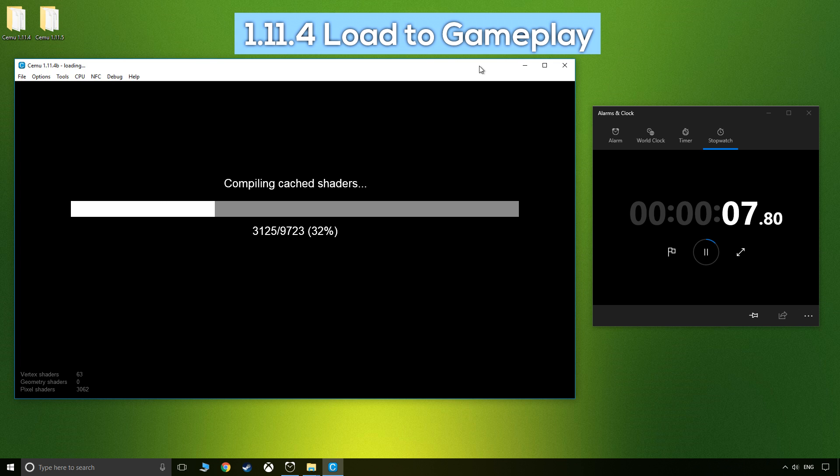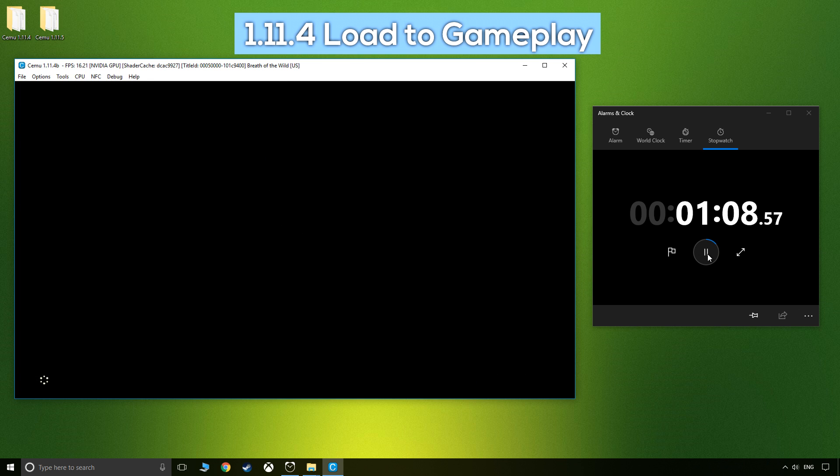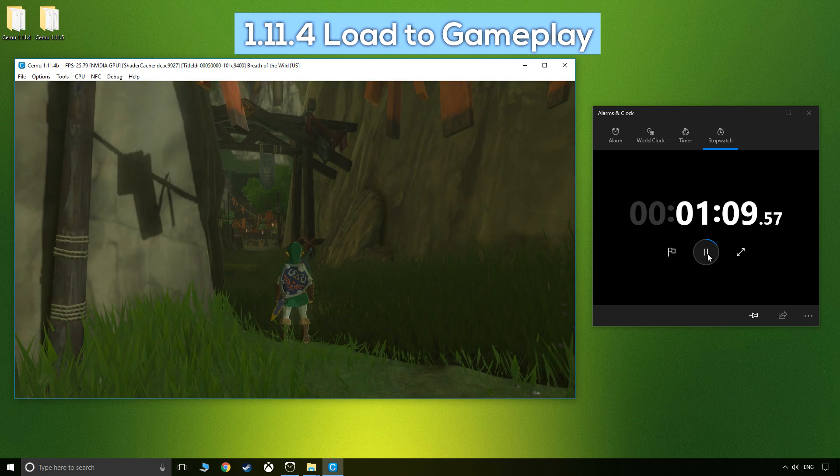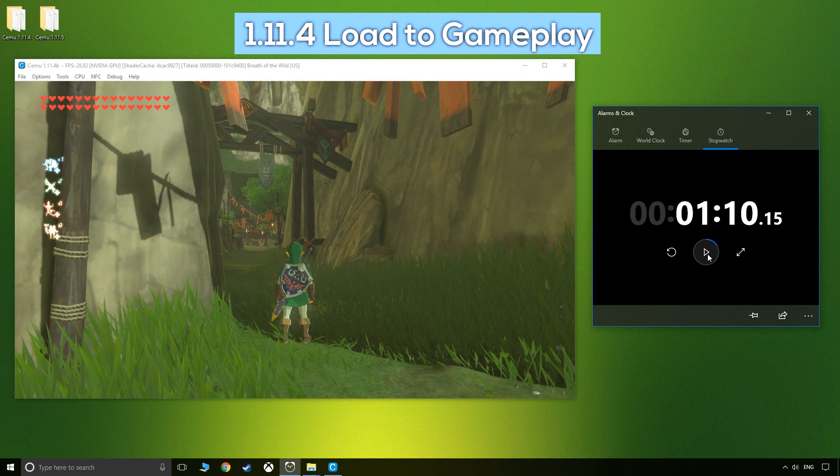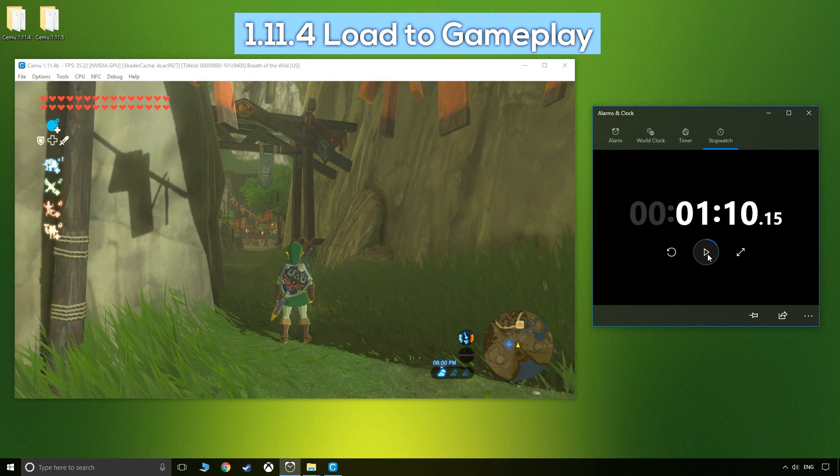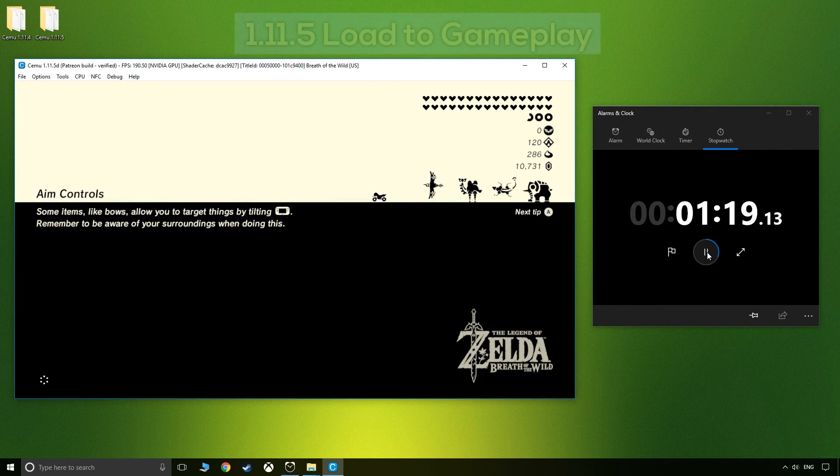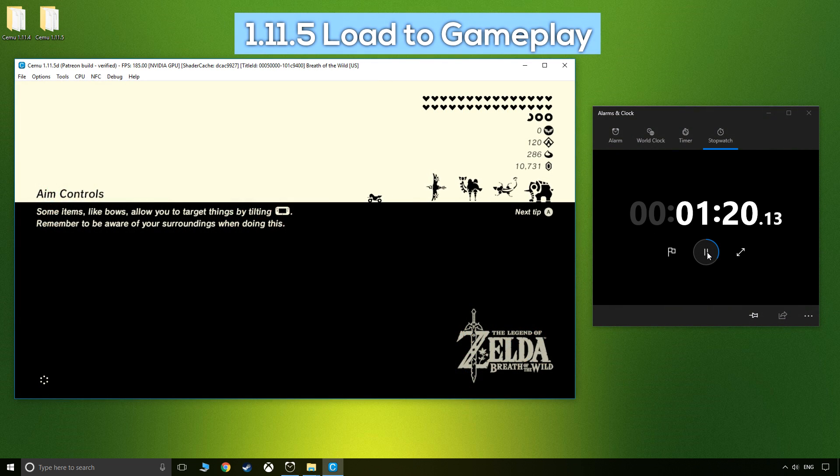After multiple repeated tests, the numbers slowly decreased each time until they plateaued at a surprising one minute ten seconds for Cemu 1.11.4 from game load to gameplay, in comparison to the slower 1.11.5 at one minute 25 seconds.